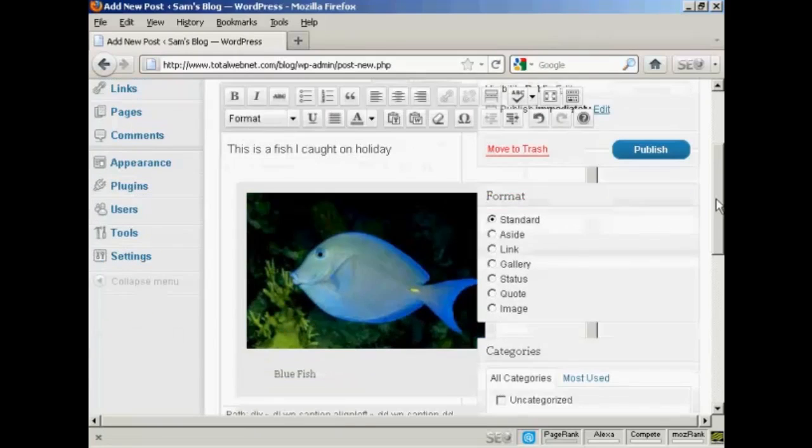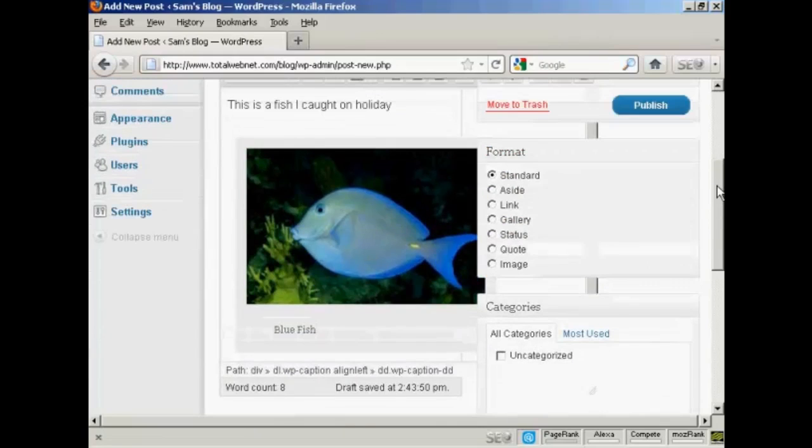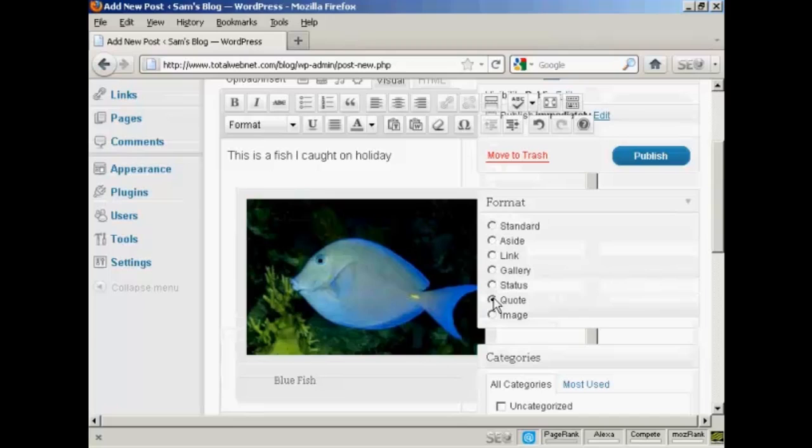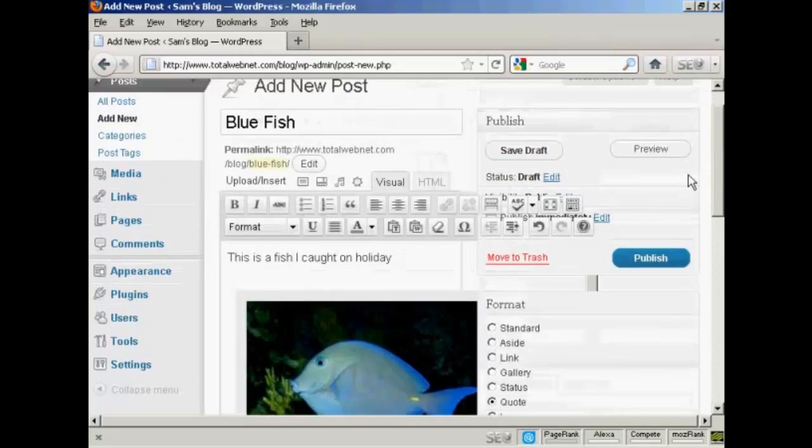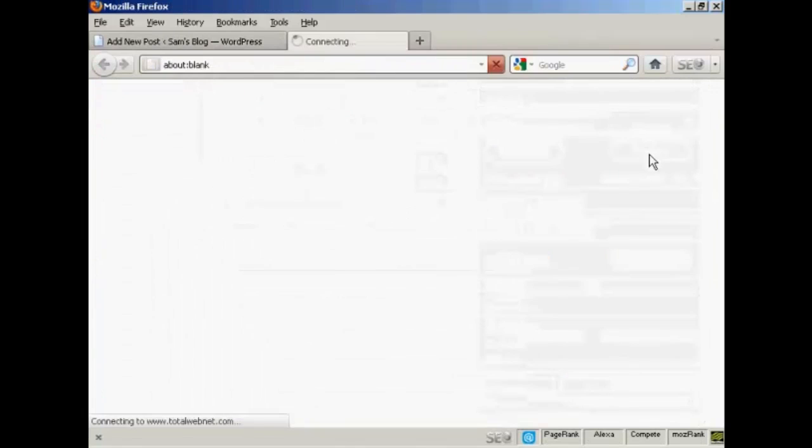And there we go. You can see what it all looks like. And the format, I'm going to click there for image. And preview it, just to see what it looks like.